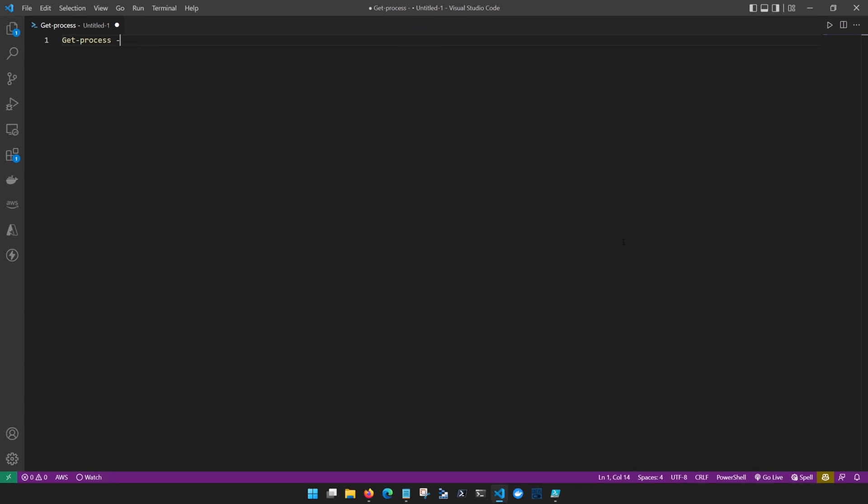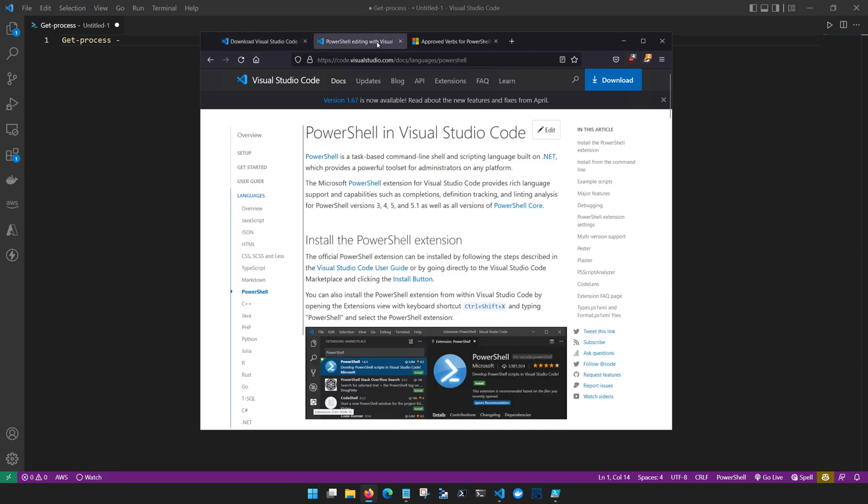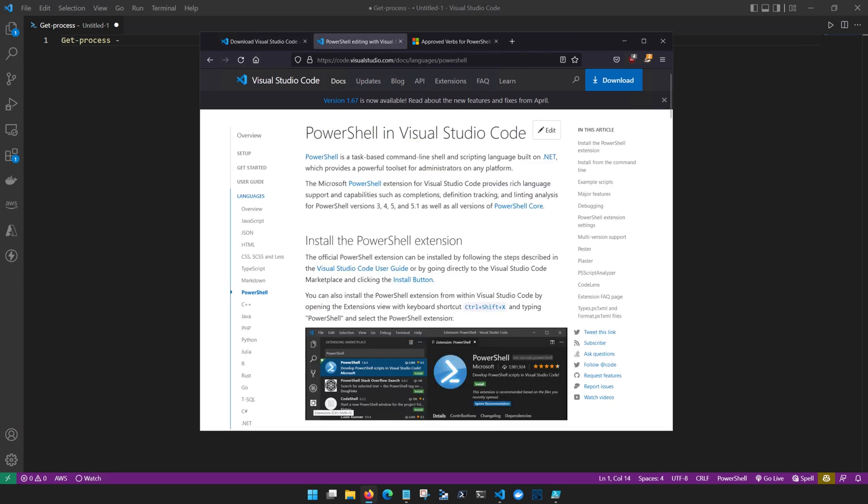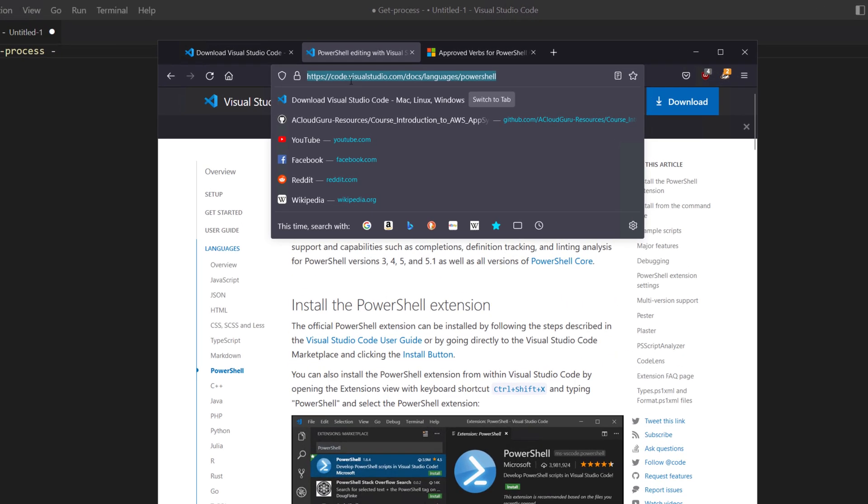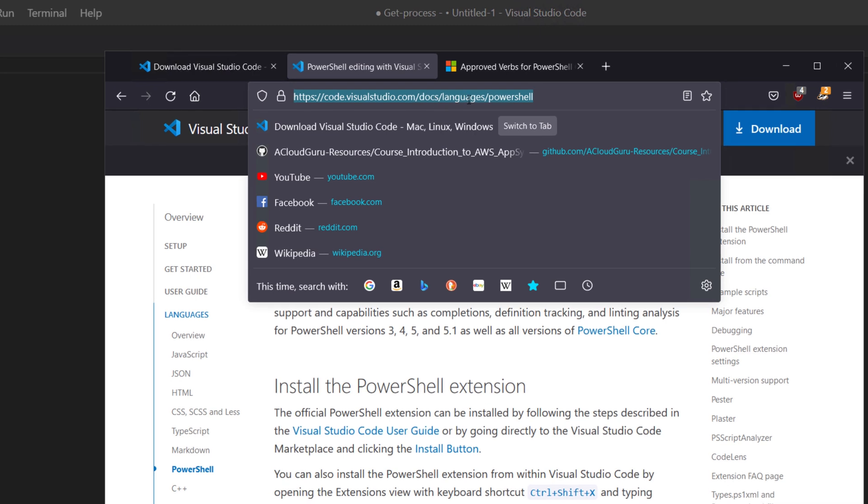Depending on when you're watching this video, some of the buttons or settings may have changed slightly over time since this was recorded. I will include some updates in the description and comments below, but you can also find detailed steps on the VS Code site for setting up PowerShell with VS Code. Visit codevisualstudio.com, docs, languages, PowerShell.